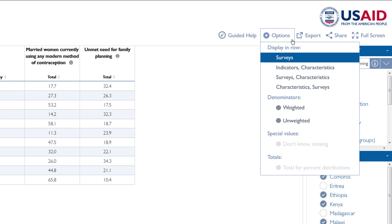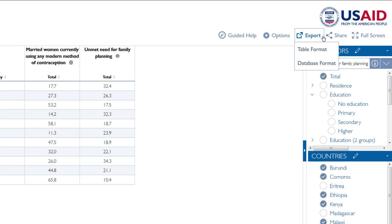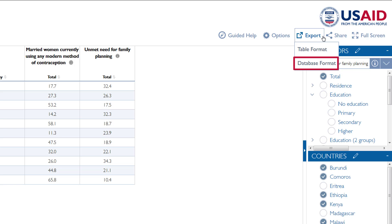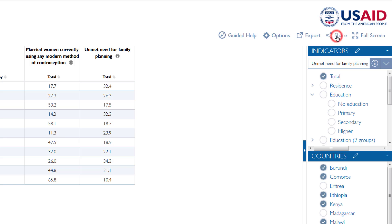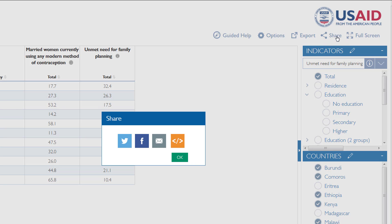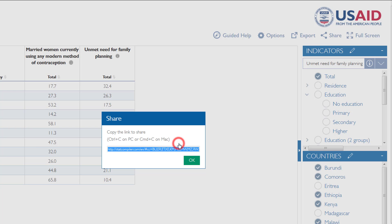Once you are happy with your table, you have several options for exporting or sharing it. You can export it in a table format for use in Excel, or in a database format. You can also share your table. The share option captures a customized URL of your table, which includes the countries, indicators, and background characteristics selected. You can share via Twitter, Facebook, email, or copy the link and save for another time.